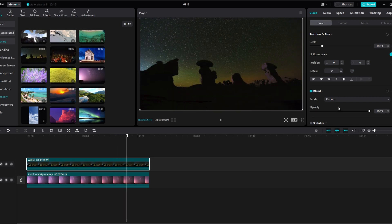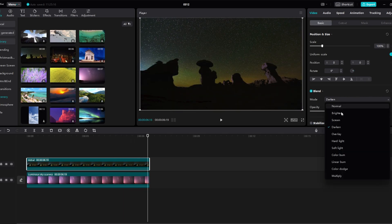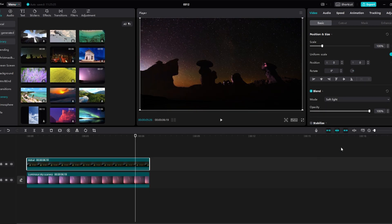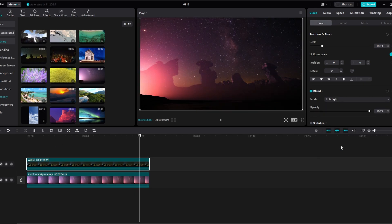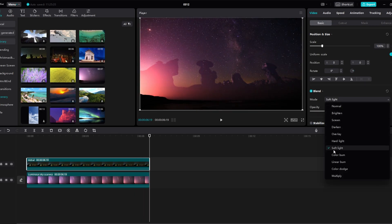Make further adjustments to ensure the blended elements seamlessly integrate into your video. And that's it! If you found this tutorial helpful, consider subscribing and liking the video. Thank you!